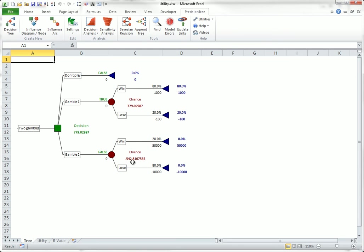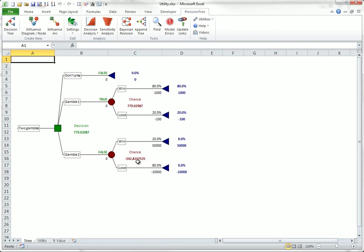Now, remember that the expected values for these two gambles are $780 and $2,000. The risk-averse person is willing to give up only $1 in expected value to avoid gamble one, but he is willing to give up $543 plus $2,000 or $2,543 to avoid gamble two. Specifically, he is willing to pay $543 to avoid a gamble that has a positive $2,000 expected value.